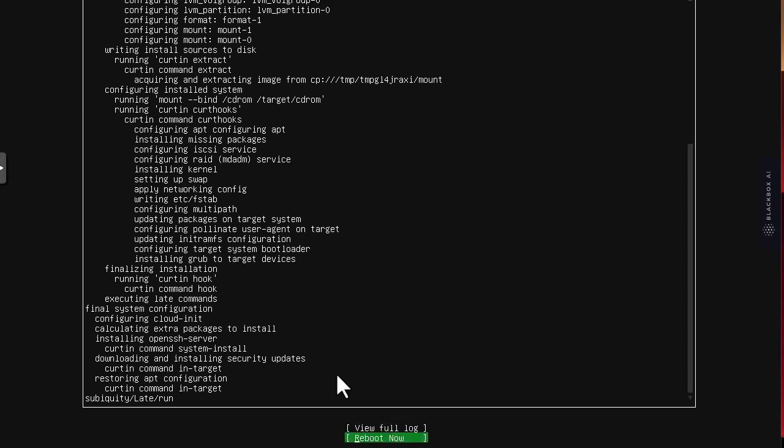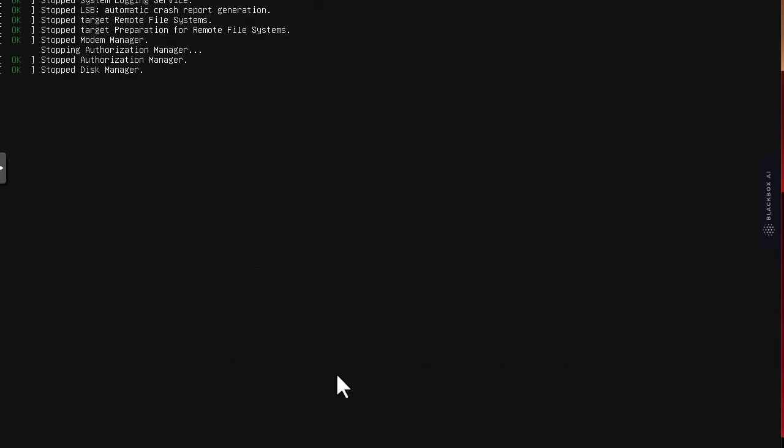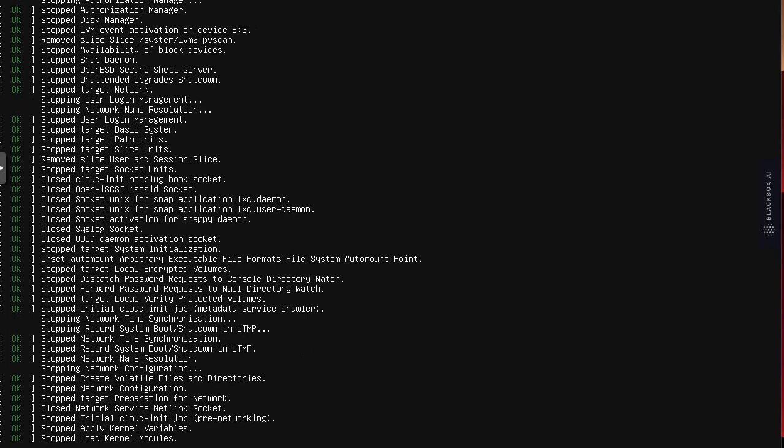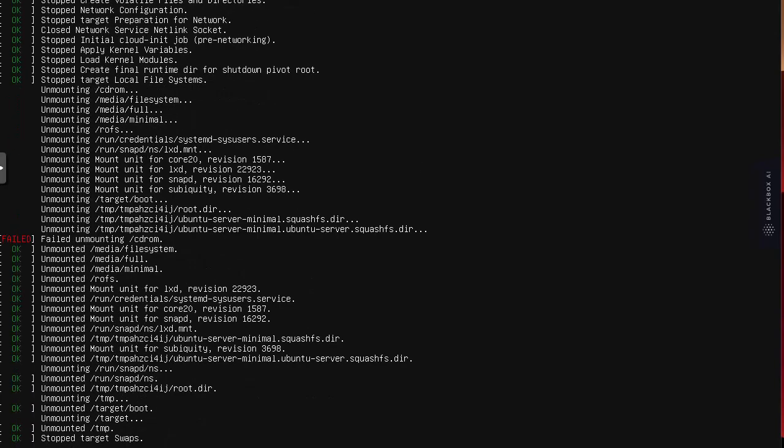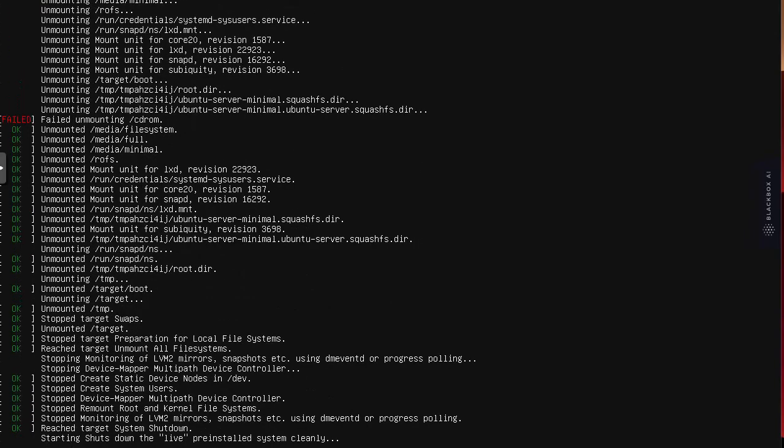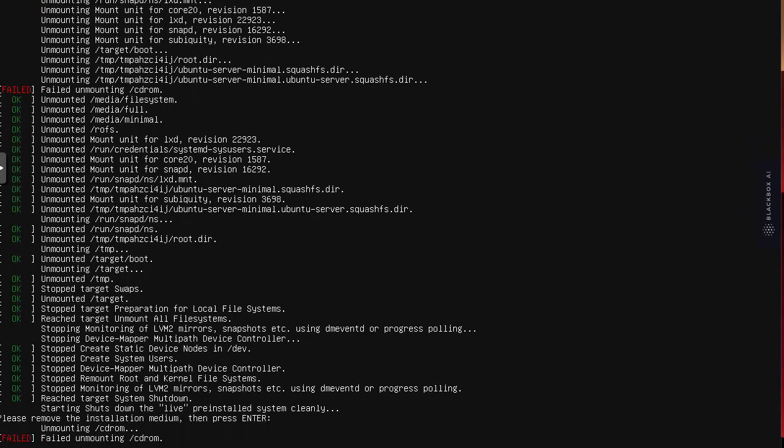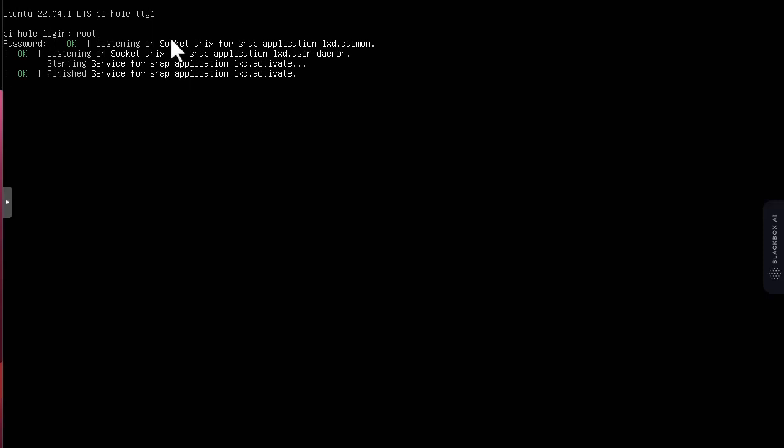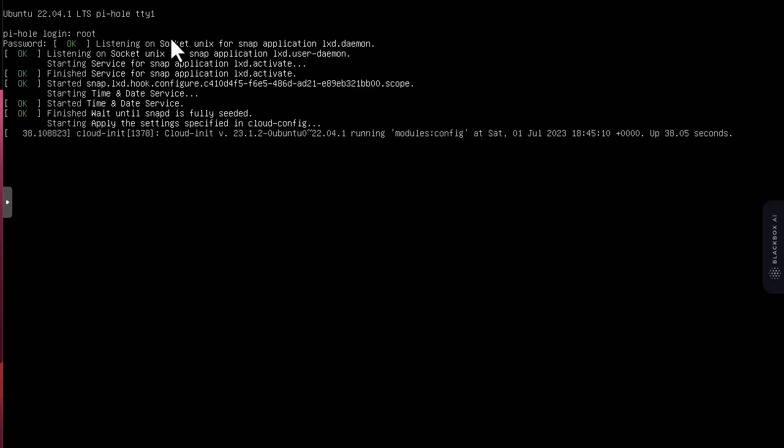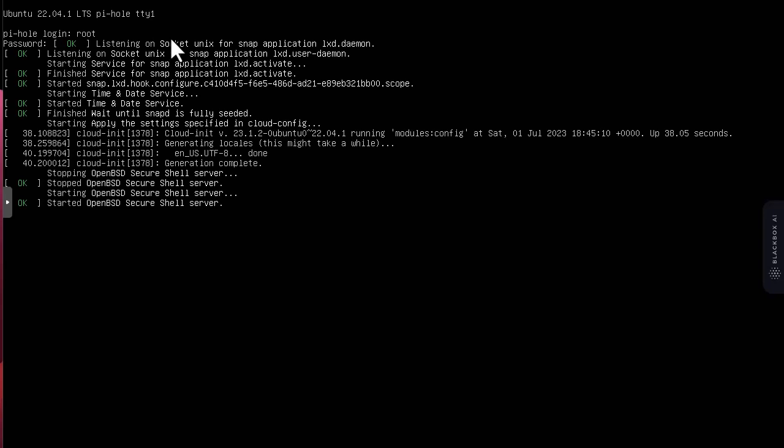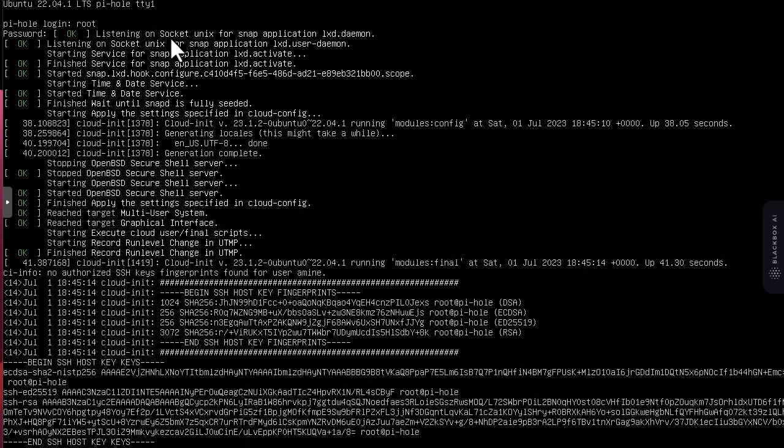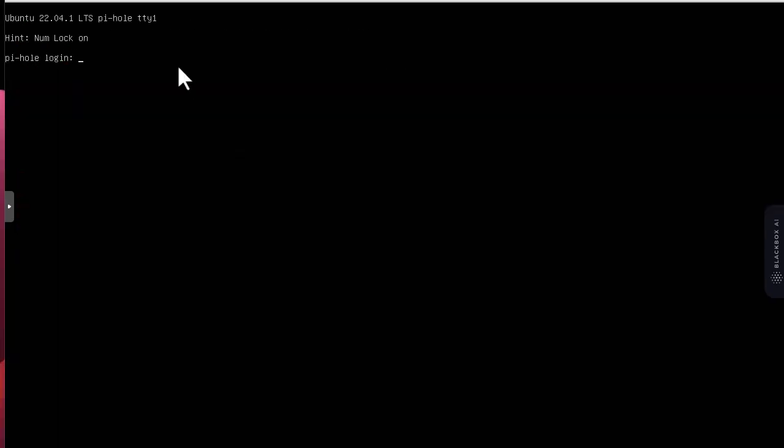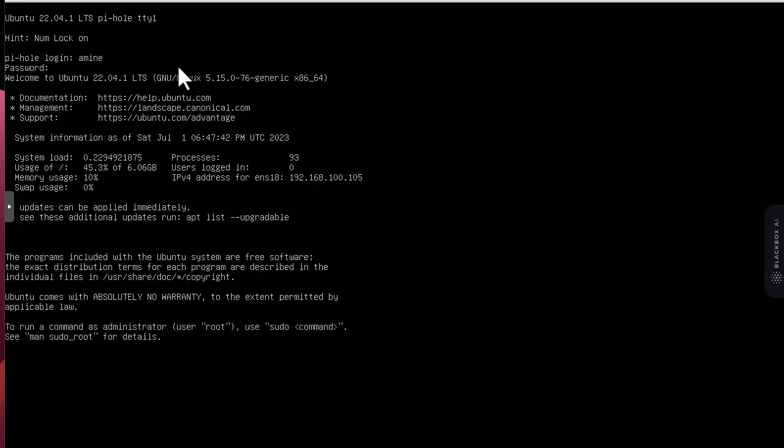Now I must reboot my system. I have to log in using my credentials. Actually I forgot I used Amina not root. Here we go, we are in our system.